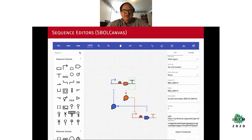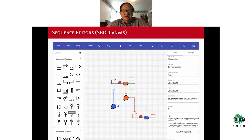A more recent development within our research group is a tool called SBOL Canvas, which also allows you to do DNA-level design but on top of that you can also do designs that include things like proteins and interactions between these different genetic components.